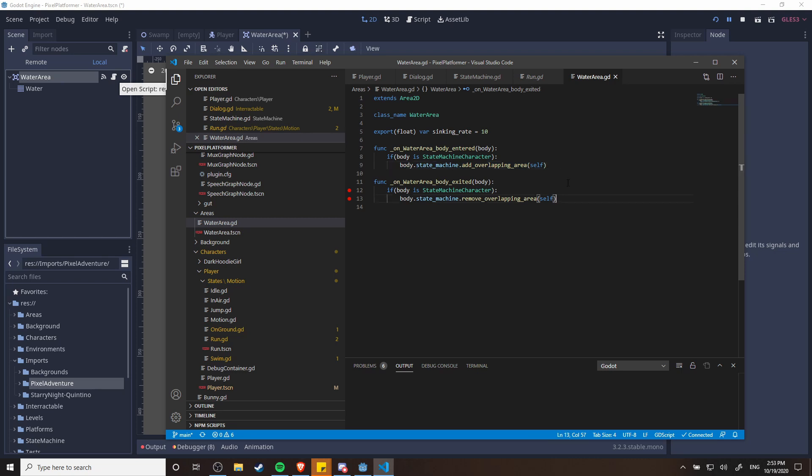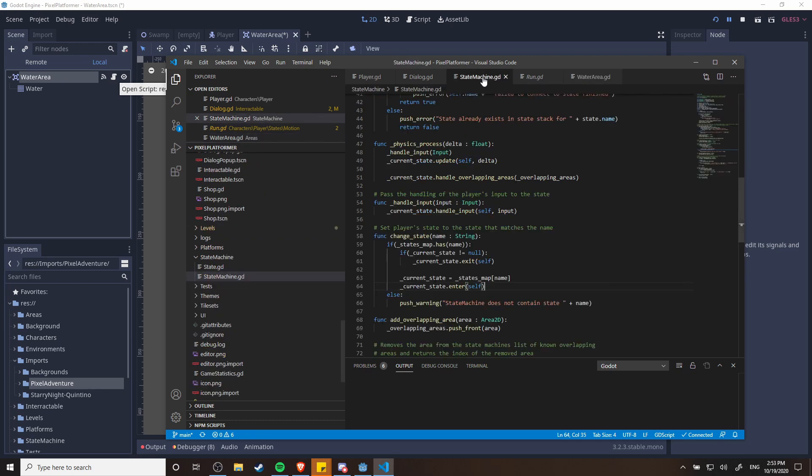Now not every character that has a state machine is necessarily going to do anything with that. Like you might have a character that just doesn't swim when it falls off the edge. So it's up to the states themselves to decide if they're going to transition to a swim state or anything like that.